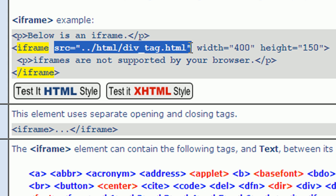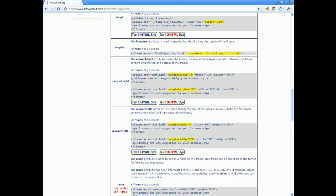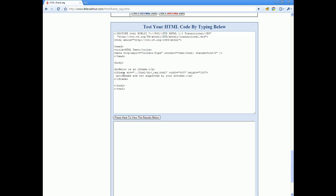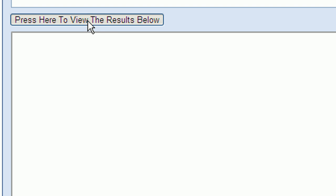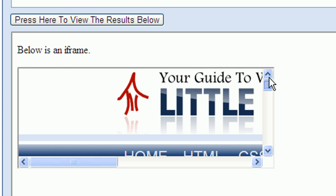Now I'll press the test it XHTML style button which will allow me to experiment with the iframe tag. Here is the iframe tag. Let's start by testing the code as is. I press the review results button here to test it. You'll see that a web page is displayed here within the iframe. Since the web page is larger than the iframe, scroll bars are displayed that will allow you to scroll to different parts of the web page.